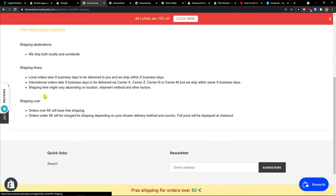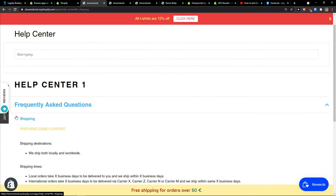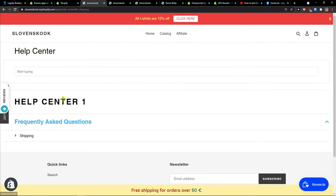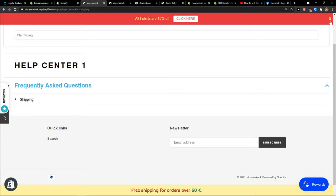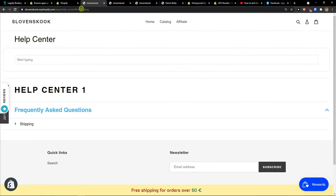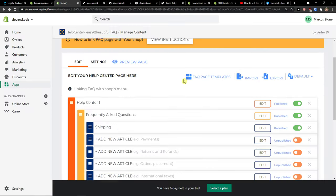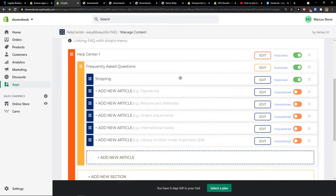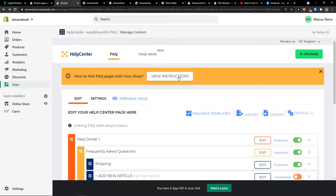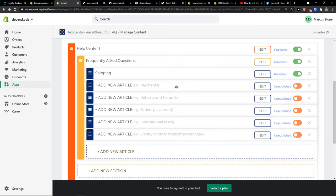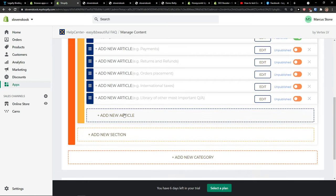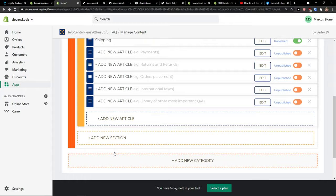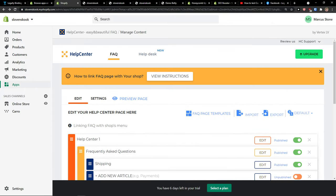And voila, here you got it. So this is how you can add FAQ in your Shopify store. If you have any questions guys, ask me down in the comments. But this is pretty much how Help Center works. You can edit it for every article, add new articles, add new sections, and add new categories. Thank you and have a great day. Goodbye, see ya.